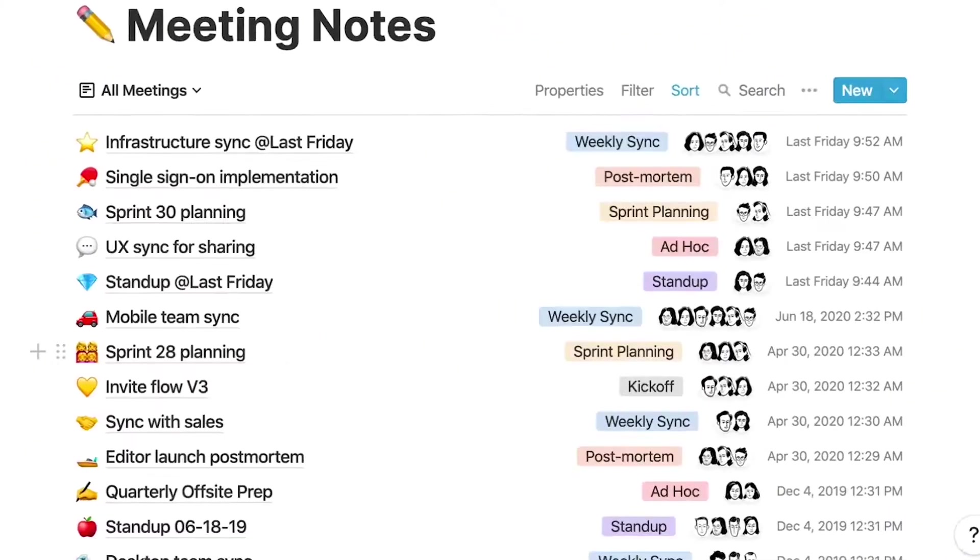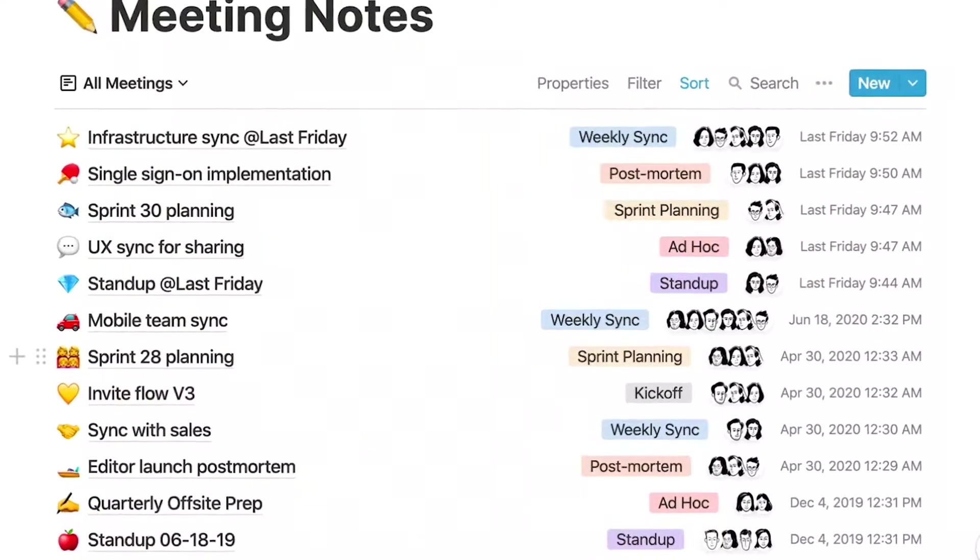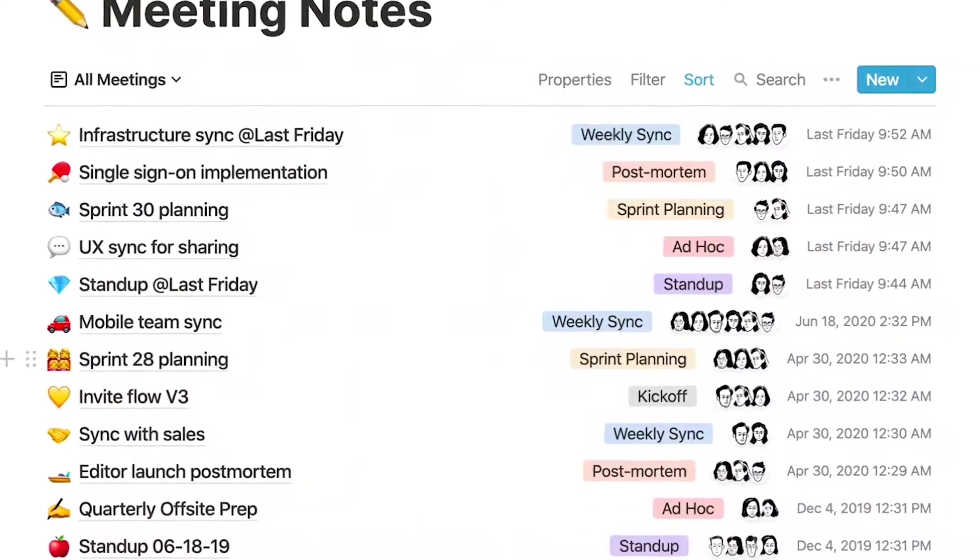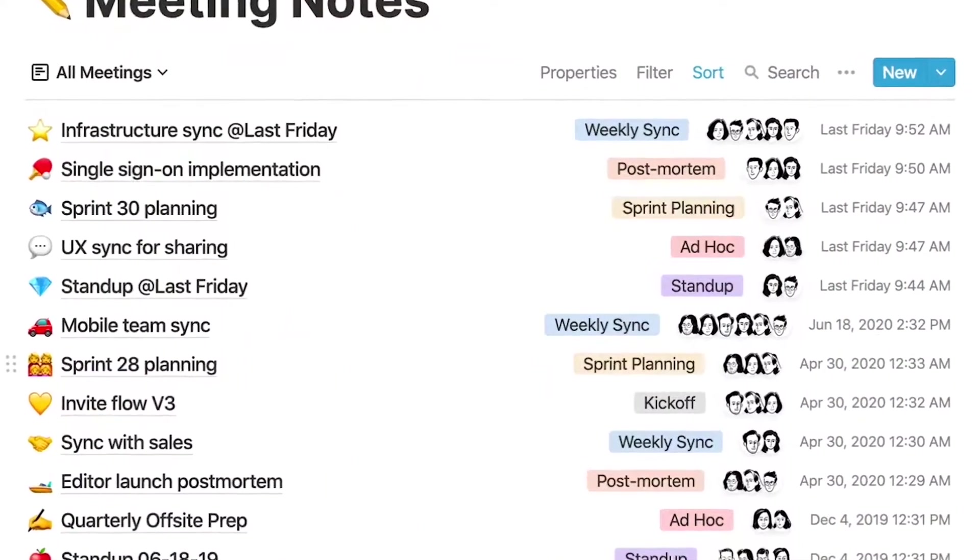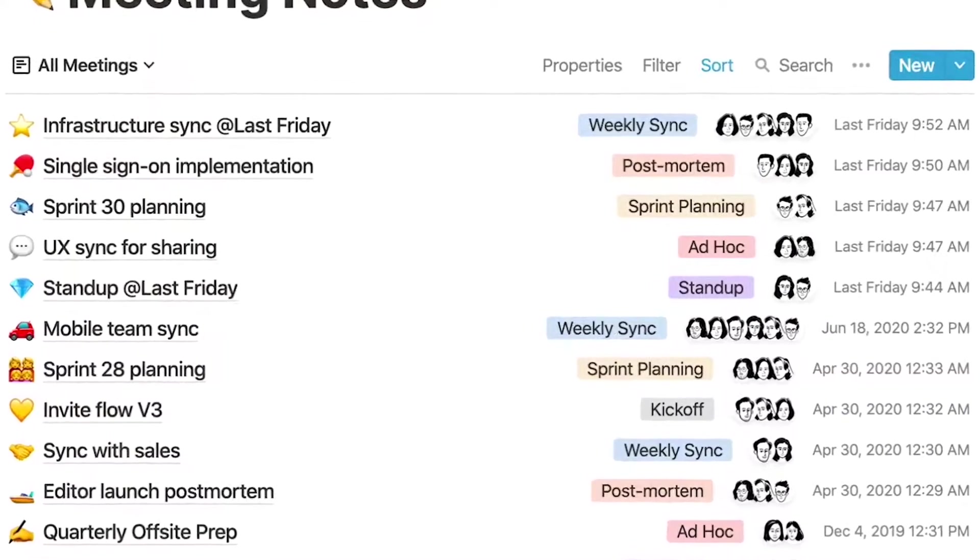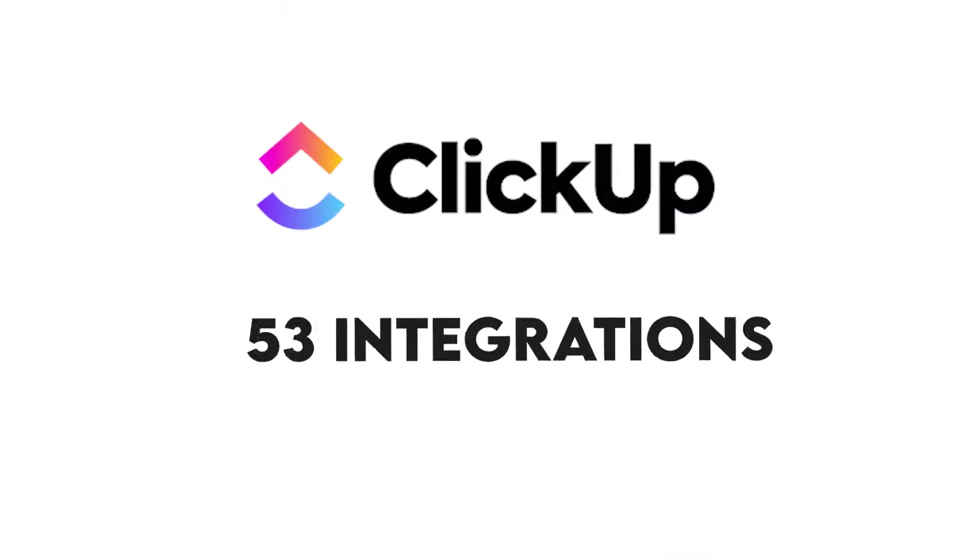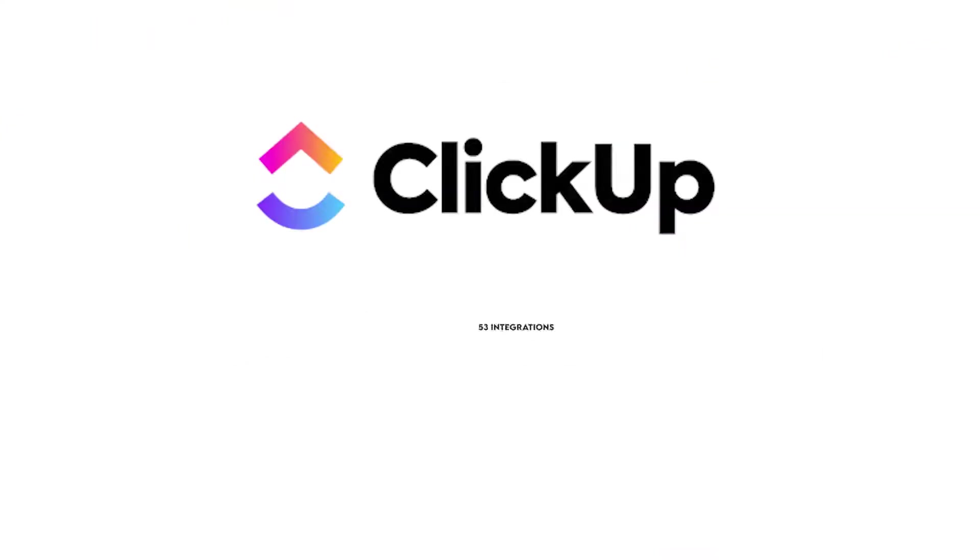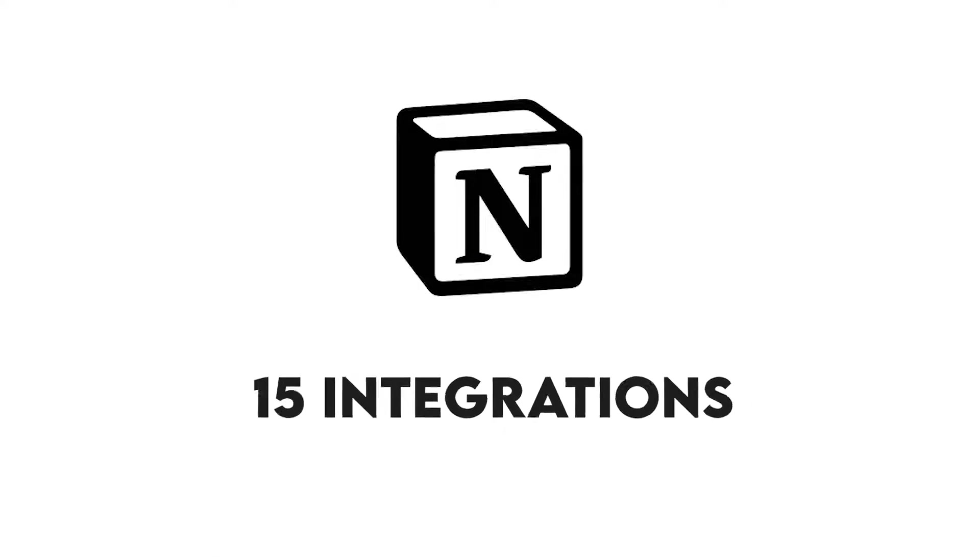Having a collaborative tool that allows you to integrate with other platforms is key. This allows you to collaborate with your colleagues on the platform without leaving it. ClickUp supports 53 integrations, while Notion supports 15.